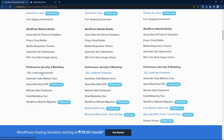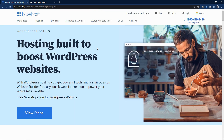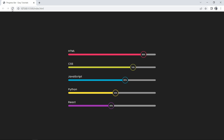I will put the Bluehost link in the video description so you can visit the website in one click and start building your website. If you don't know how to build your website with Bluehost, I have a dedicated video on that where you can learn how to build and publish your website in just a few minutes. You can find that video link in the description too. Now let's start this video.